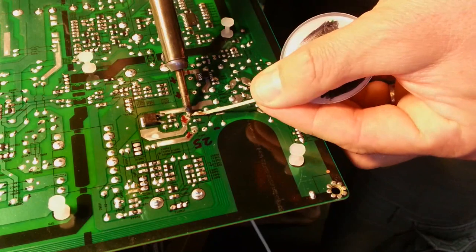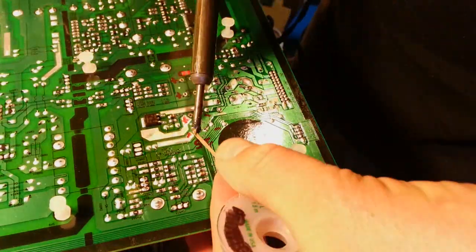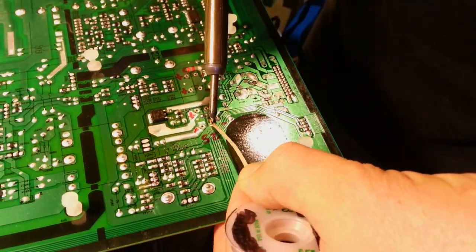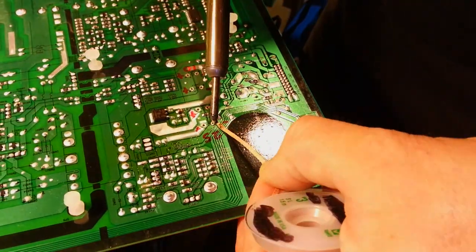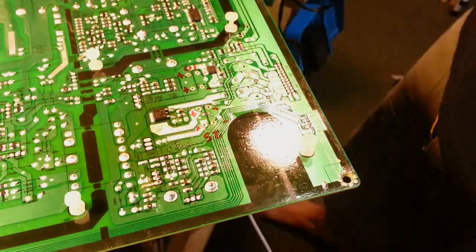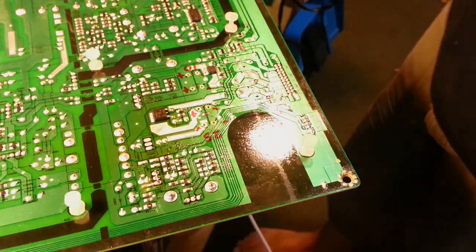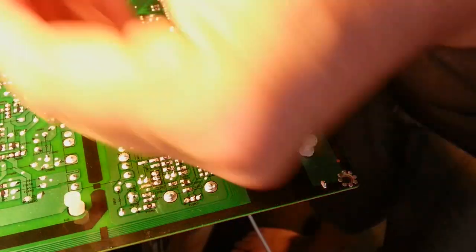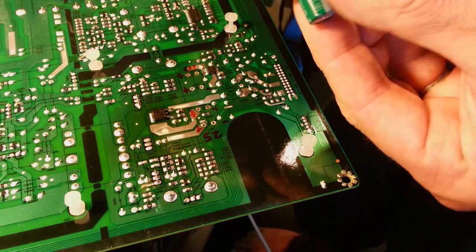Once the old capacitors were removed I had to clean up the leftover soldered residue from the board using solder wick. If this old residue was not removed I would later have a tough time getting the new ones in where the old ones came out.